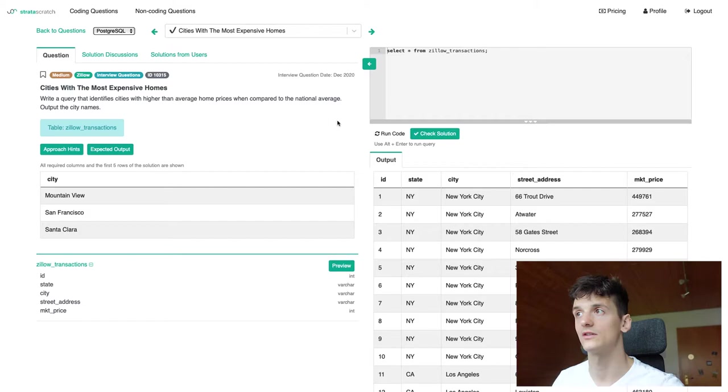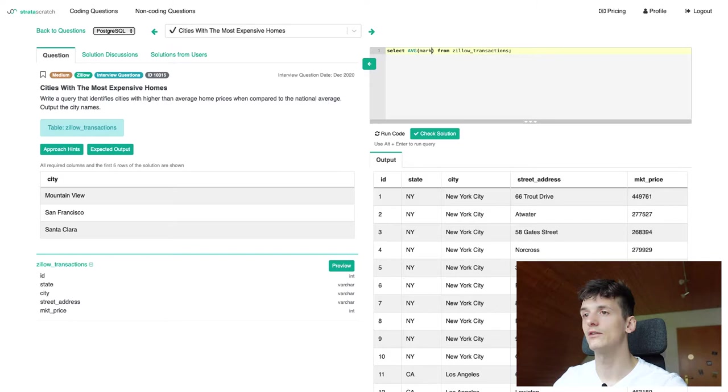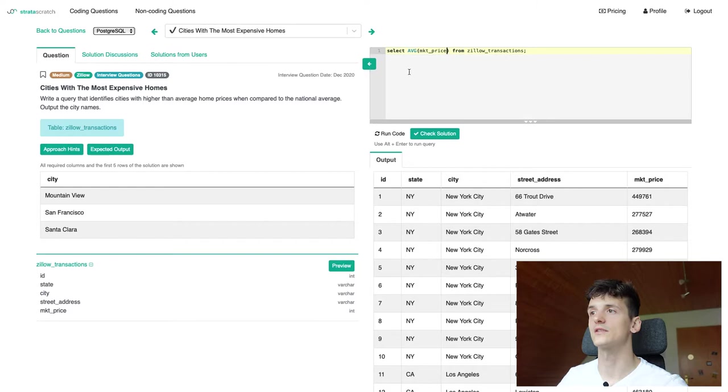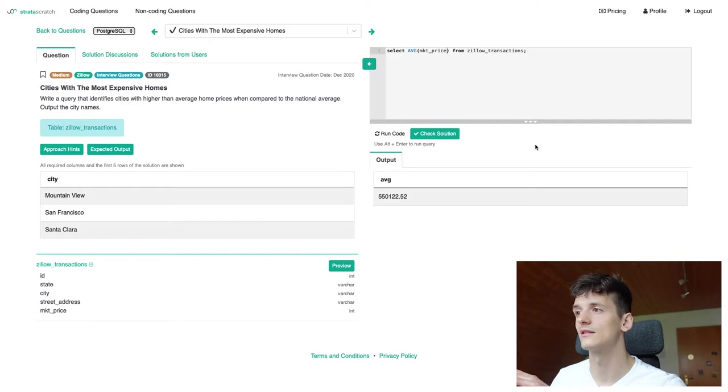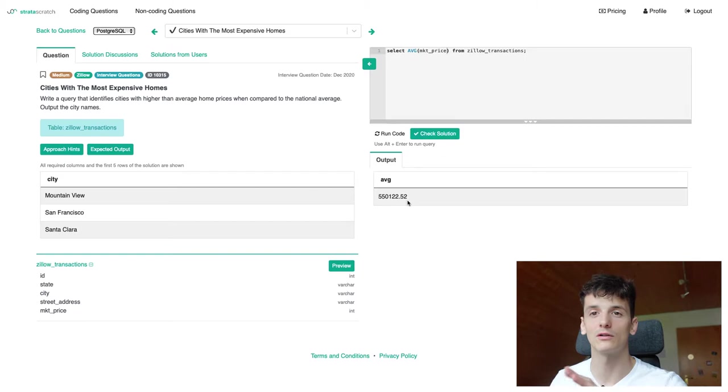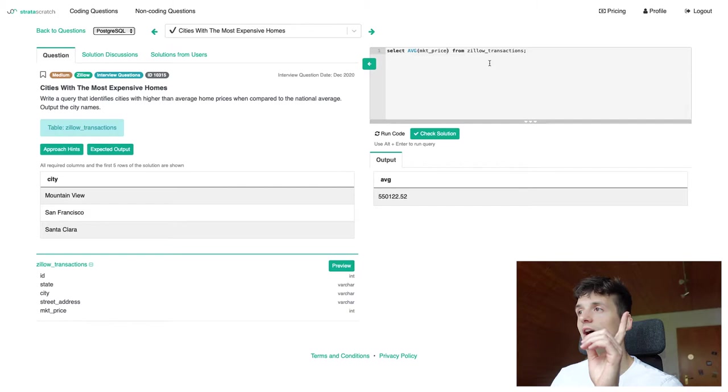So let's select average market price from Zillow transactions. It seems like these are only US listings so this should be the national average. We don't have any field called country in there and I think that Zillow is a US only platform. Anyways, we have that average market price for the entire nation.